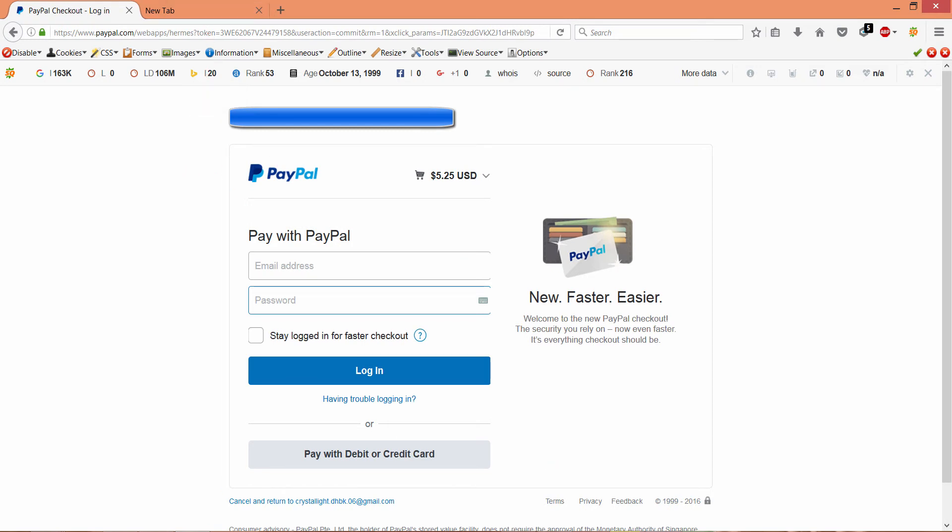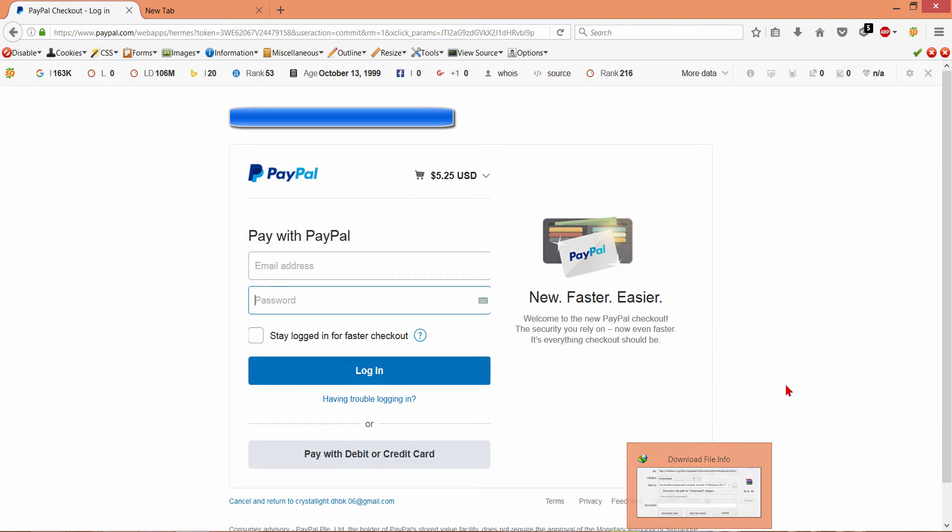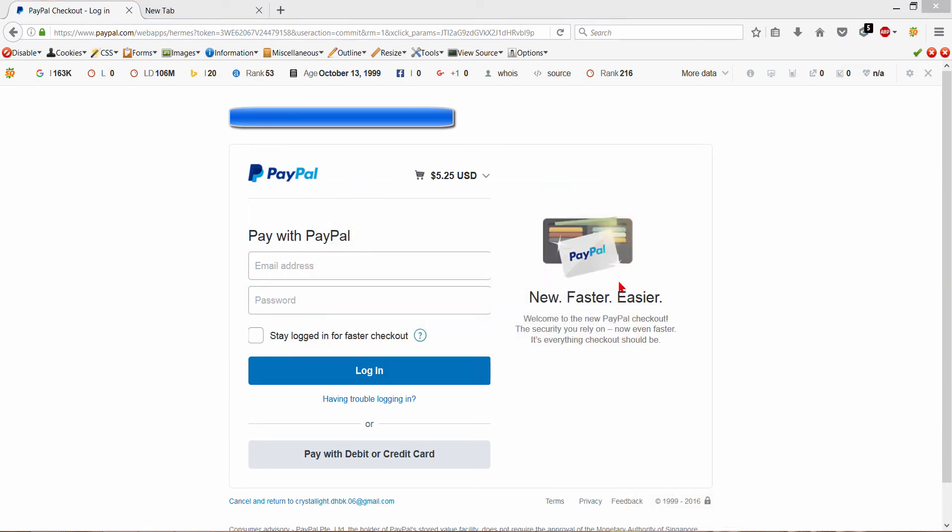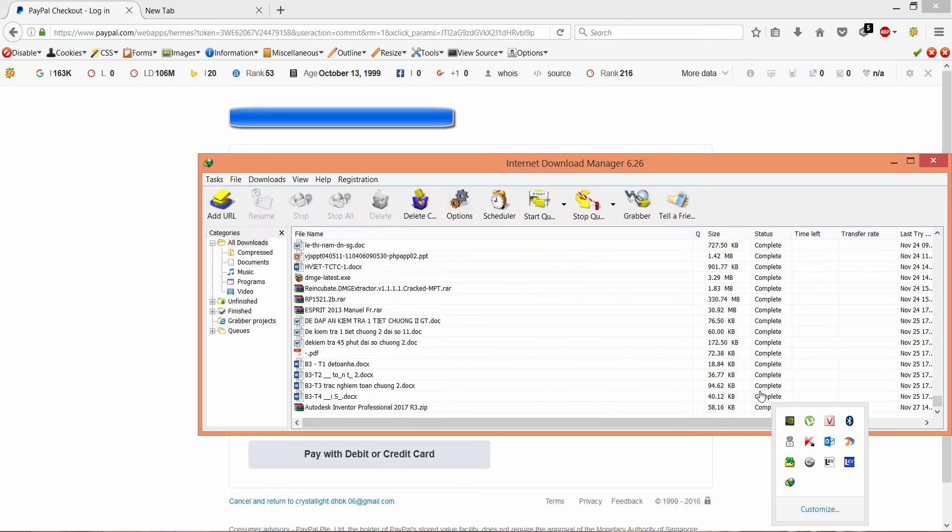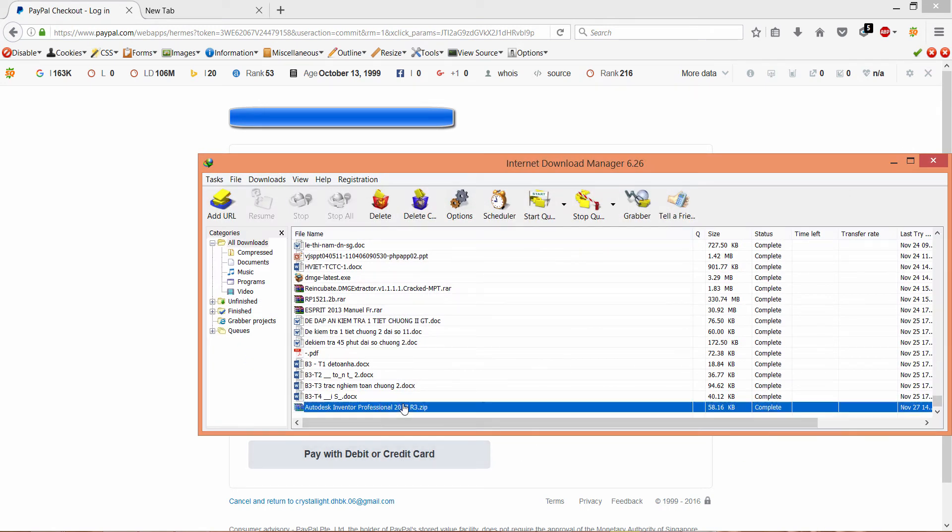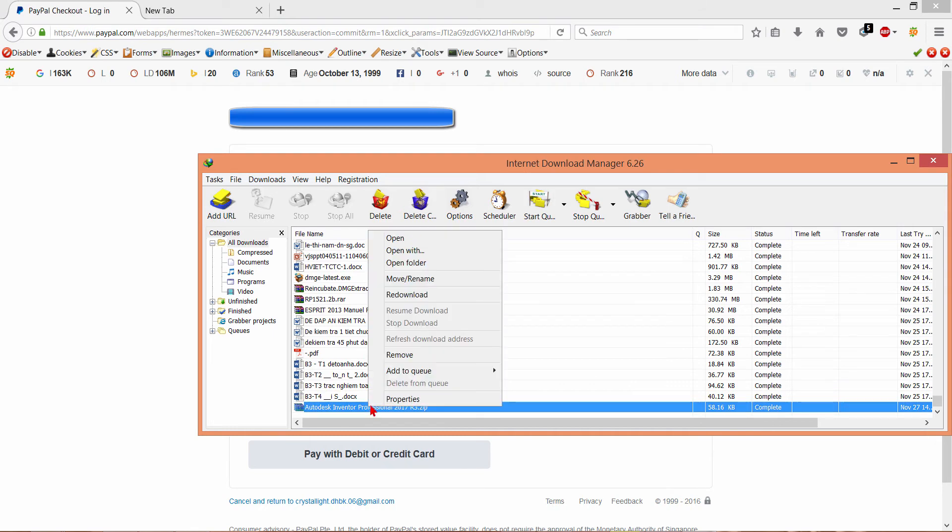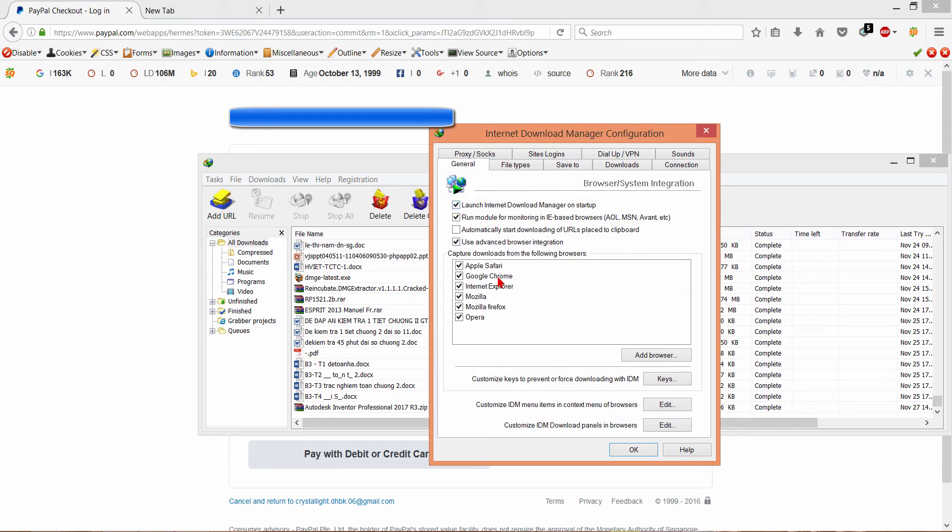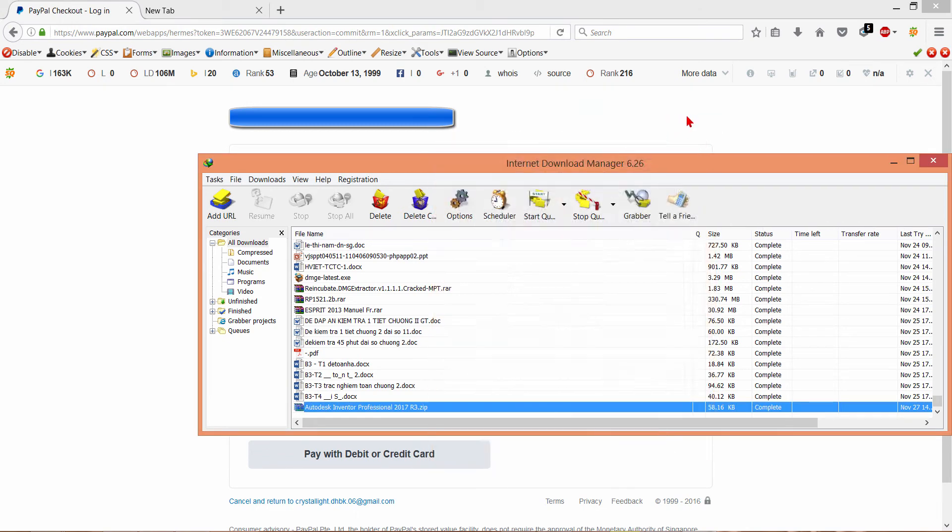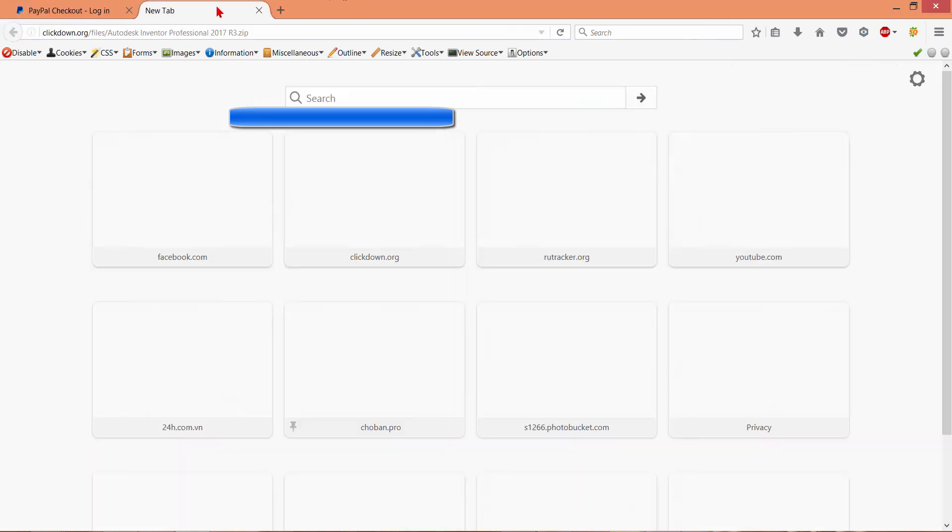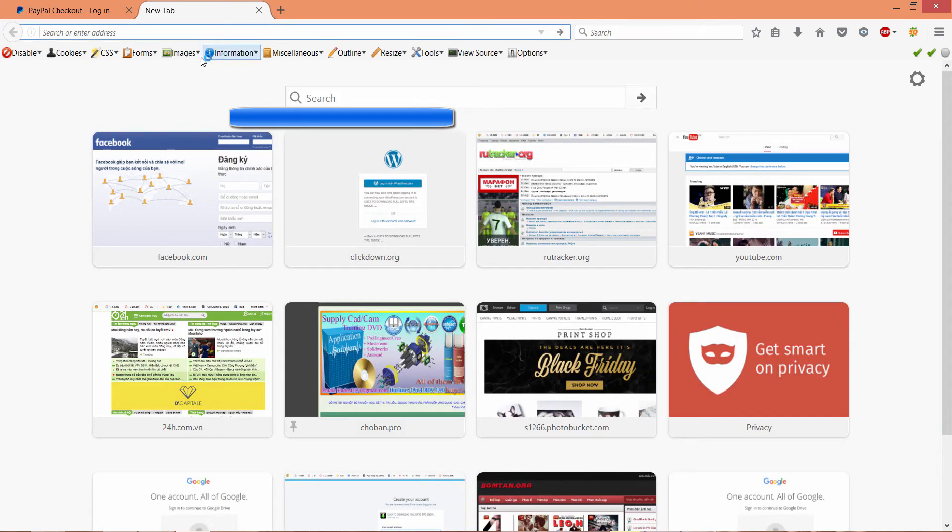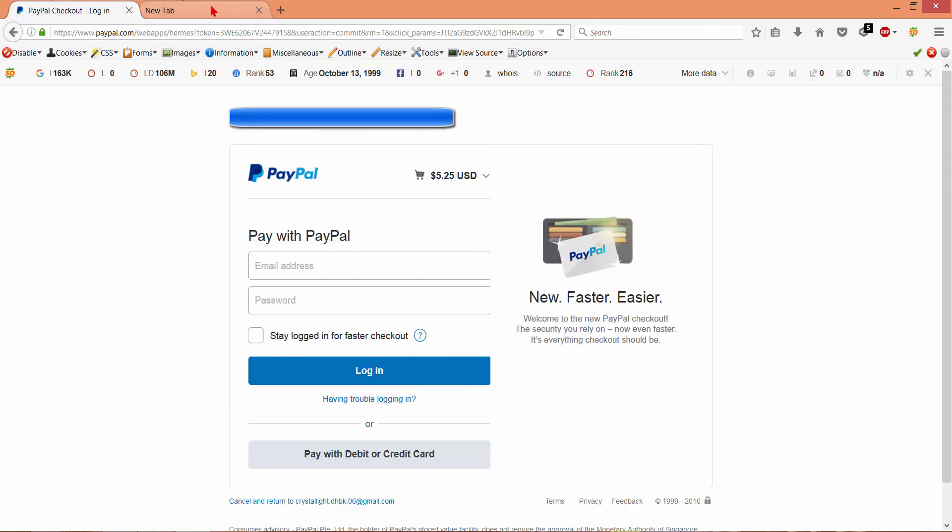You will download one file, one torrent file like this. You open it. This is your internet download manager. If you don't have this software for download, wait.